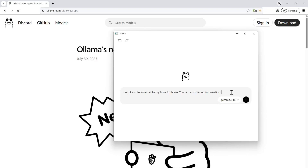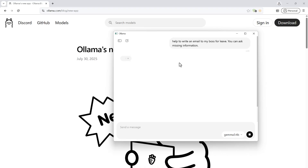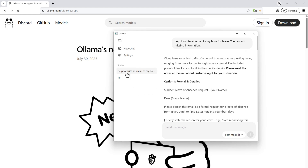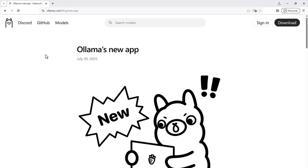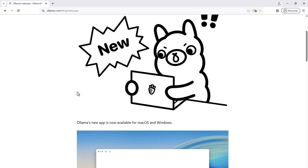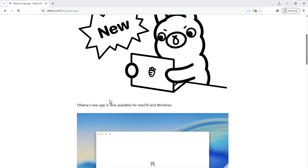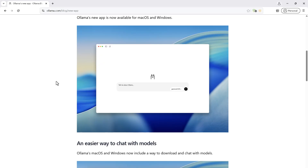You can ask questions and it will answer quickly. Whatever chats you do are listed here. You can also play with the settings. Earlier, Ollama had only a CLI version which you ran using the terminal, but now Ollama has launched a desktop application like Claude or the ChatGPT application. The problem with other LLM models is that they send your data to the internet or to their own server, but in the case of Ollama, this doesn't happen.